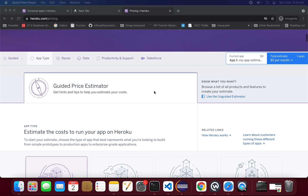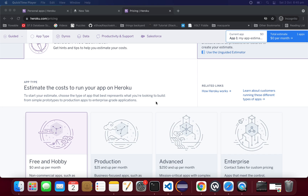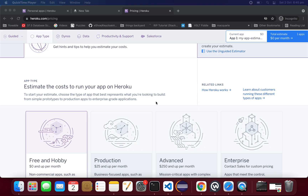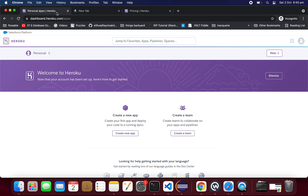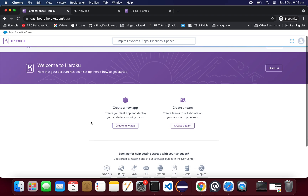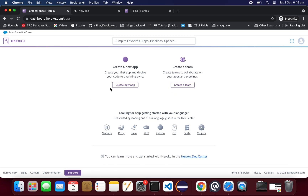Heroku provides a free dyno — that's a kind of cloud environment — so that we can deploy our applications. It is available for everyone and there is no charge. Just register yourself with Heroku. For the free dyno there is no charge, and you need to install the Heroku CLI on your PC.